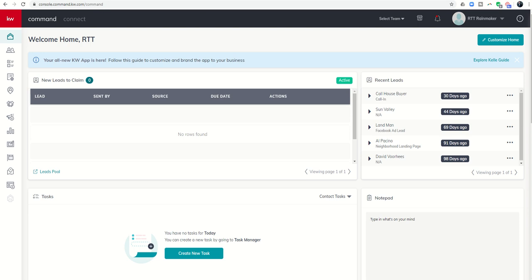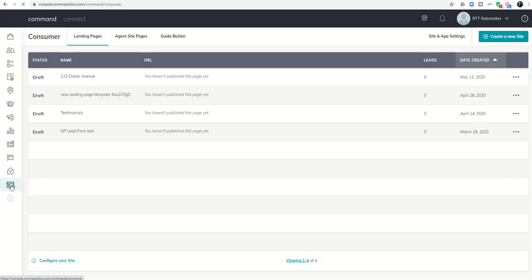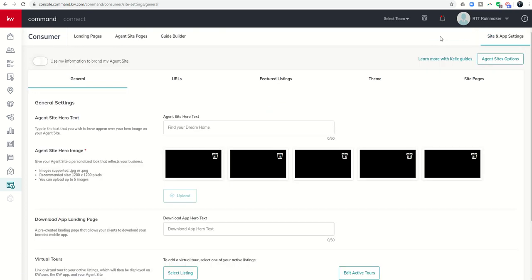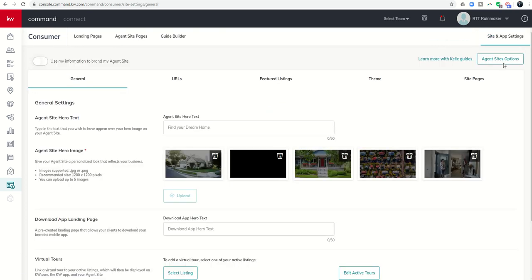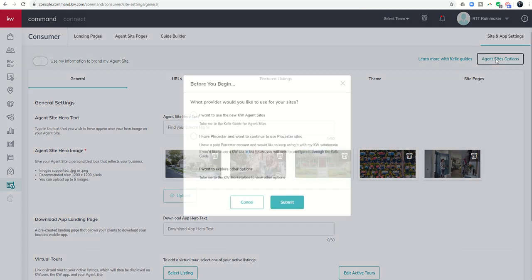In order to configure your agent site, we're going to be utilizing the consumer applet. It's here on the left hand side. We're going to click on consumer, and then we're going to go into site and app settings. Once we click on site and app settings, you'll see this white box on the top right hand corner that says agent sites options. We're going to go ahead and click on that box.